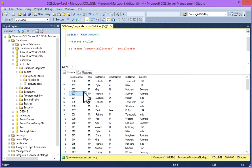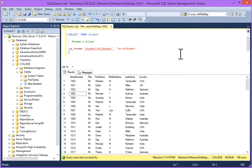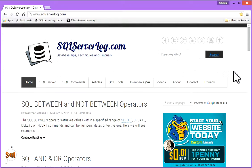You can visit my website SQLServerLog.com and find more articles. Thank you.